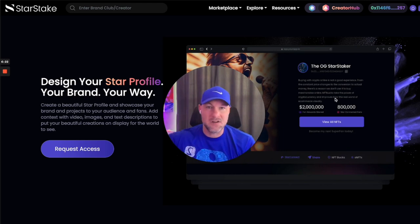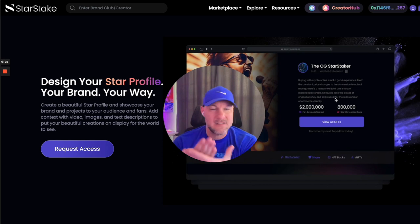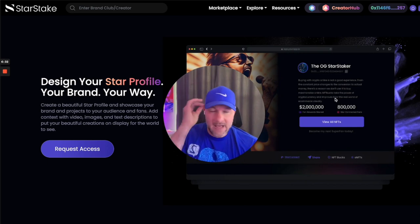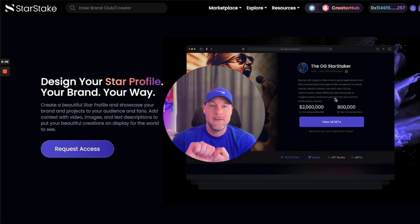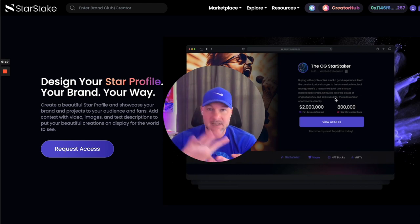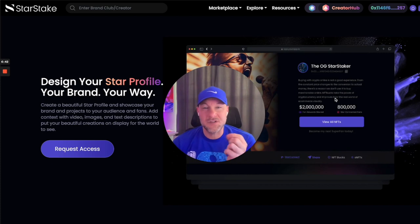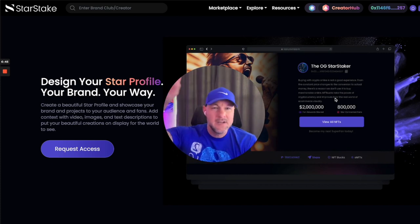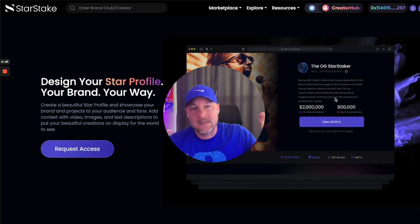Now with StarStake, because of technology — not just NFTs, but blockchain and the way we can do things — fans get rewarded for exchanging value with you. In StarStake, you get these StarConnects; you build this official connection. There are basically four main NFT technologies: a StarConnect NFT, NFT Bucks, Brand Club NFTs, and Access NFTs. Each one serves a very important purpose — to create connection, to create or exchange value, and to create status.